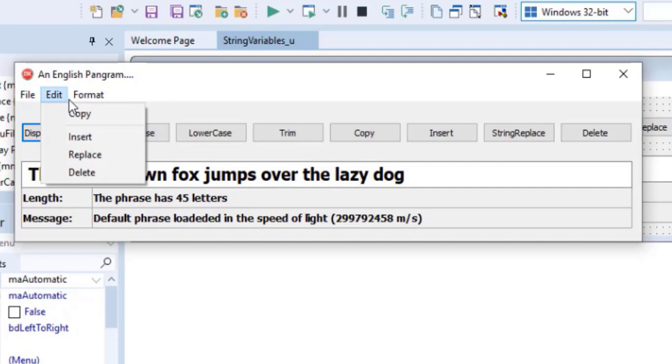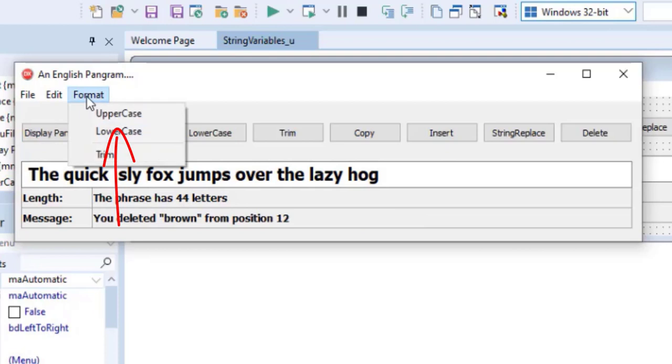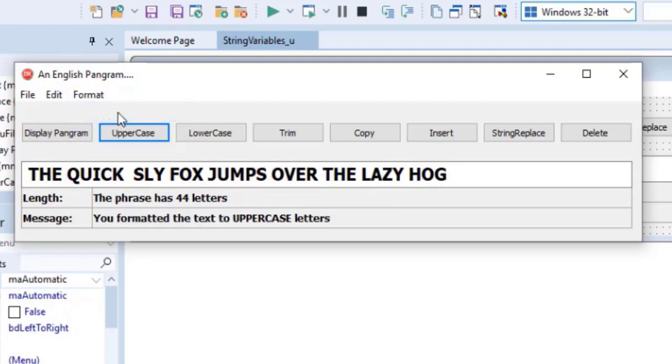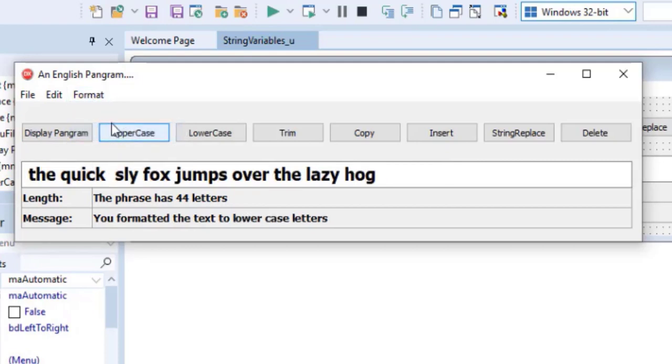Under edit, add items for copy, insert, replace, and delete. Also notice the line that separates the first two submenus. Under the format menu, add items for uppercase, lowercase, and trim. All these submenu items will represent one of the buttons on your form.